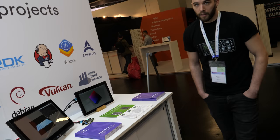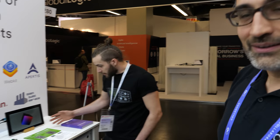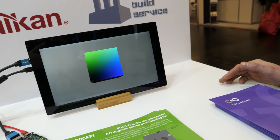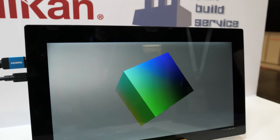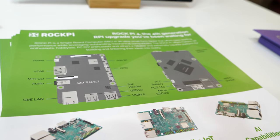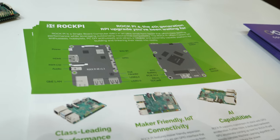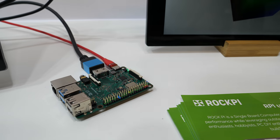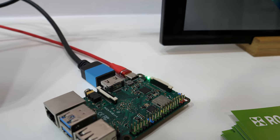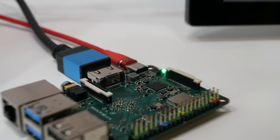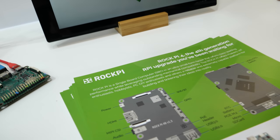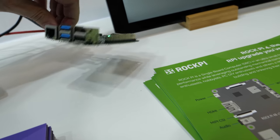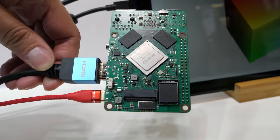This demo right here is running the very recent Panfrost driver, and as you can see it's working. It's been available upstream in the open source repositories for about a month now. You're running on the RockPi 4, which is a Rockchip SOC — made by our friends Radxa, which is a really nice board and one of our favorite SBC boards available today.